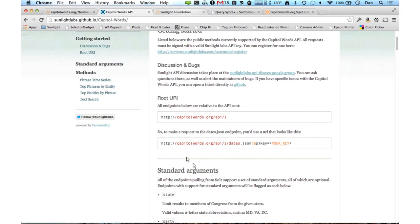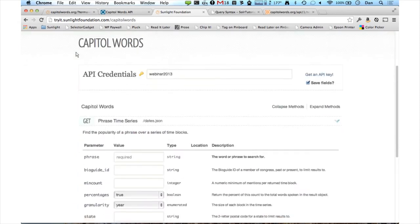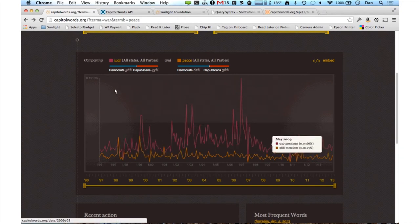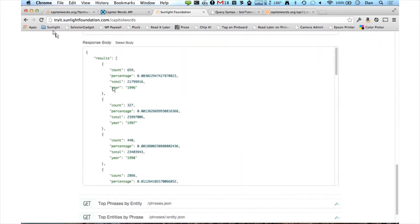I'm going to go ahead and go over those now. If you have an API key registered, you can go to tryit.sunlightfoundation.com/capitalwords and put in your key, and you can play along with me. So the first one is phrase time series. This is for drawing a histogram — it gets the popularity of a word over each point in time that we have available. Sunlight this morning published a series on guns in Sandy Hook one year later, so let's look at the popularity of 'guns' over time. If I type in 'guns', we're going to get a year-by-year result set.